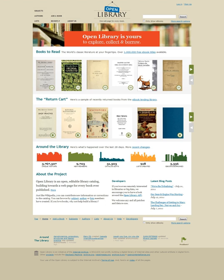Open Library began in 2006 with Aaron Swartz as the original engineer and leader of Open Library's technical team. The project was led by George Oates from April 2009 to December 2011. Oates was responsible for a complete site redesign during her tenure.